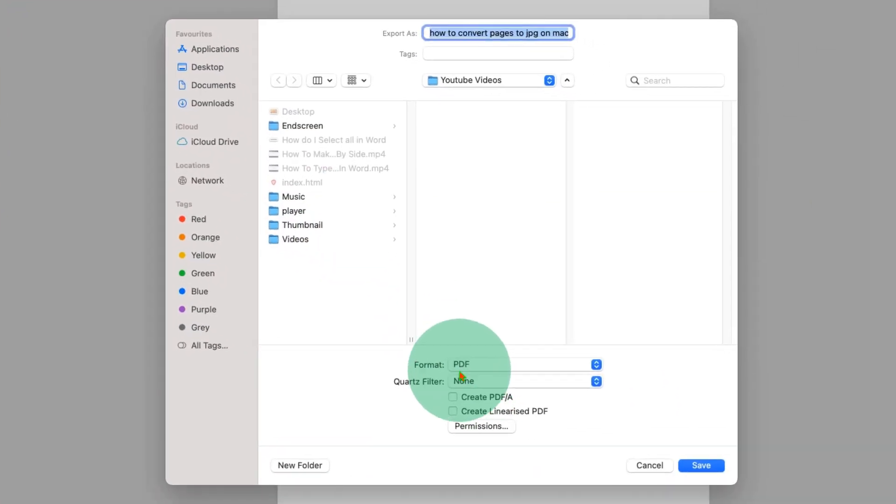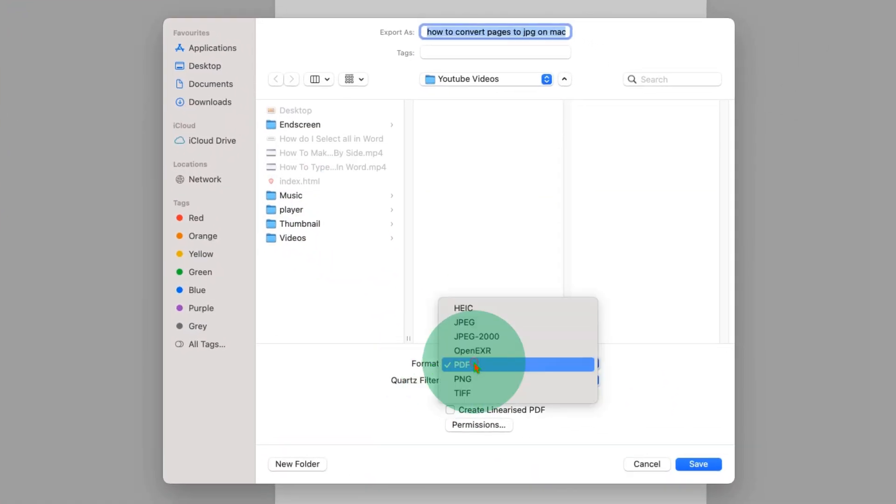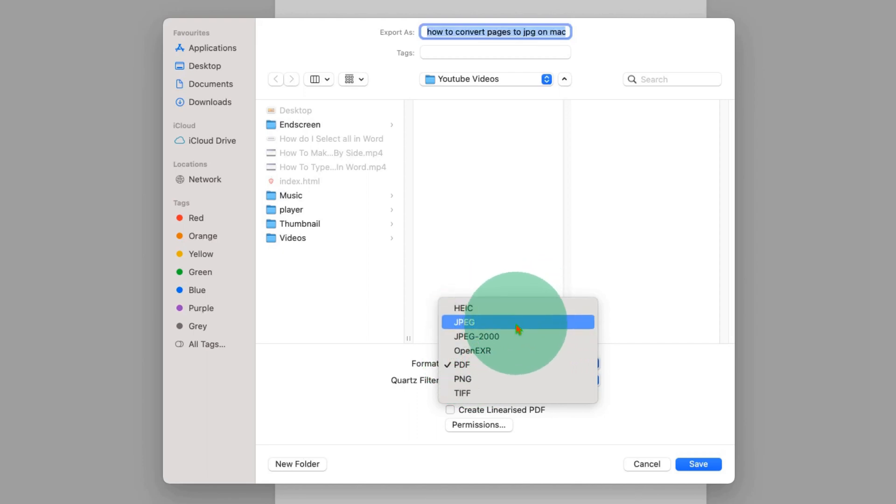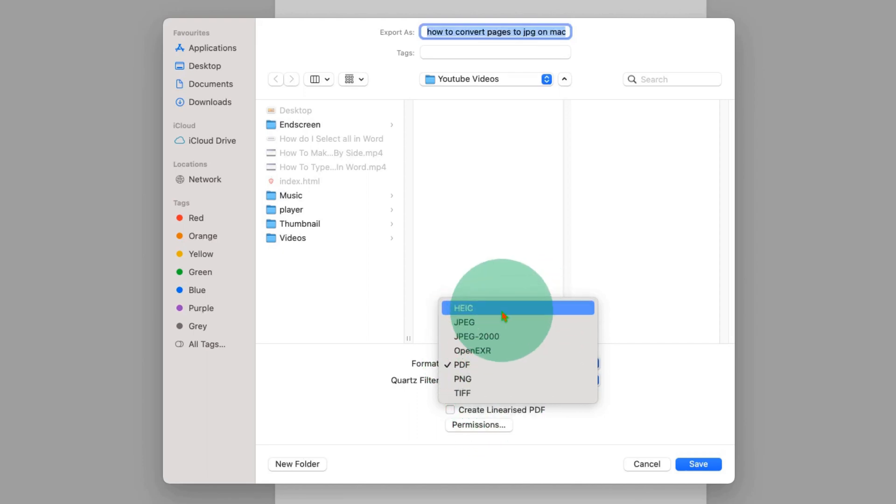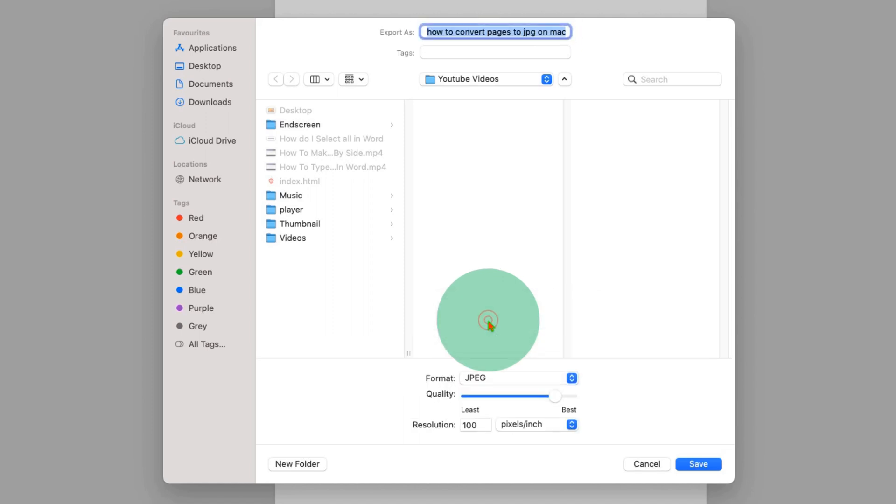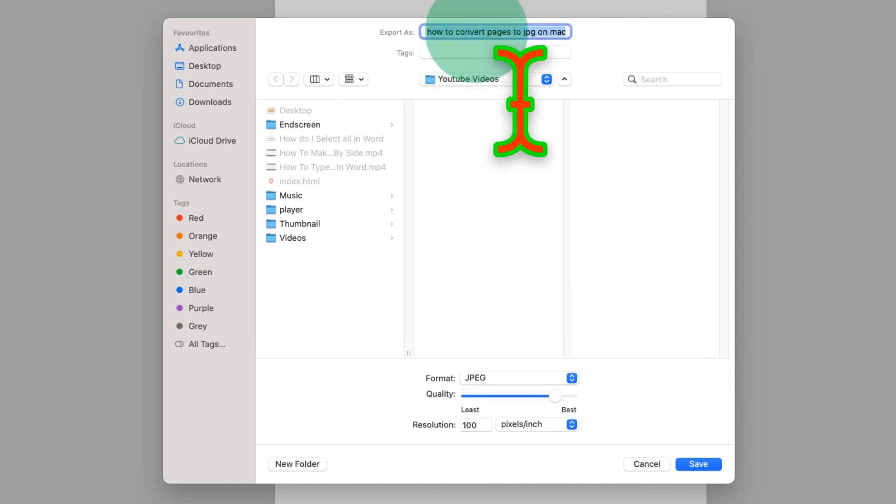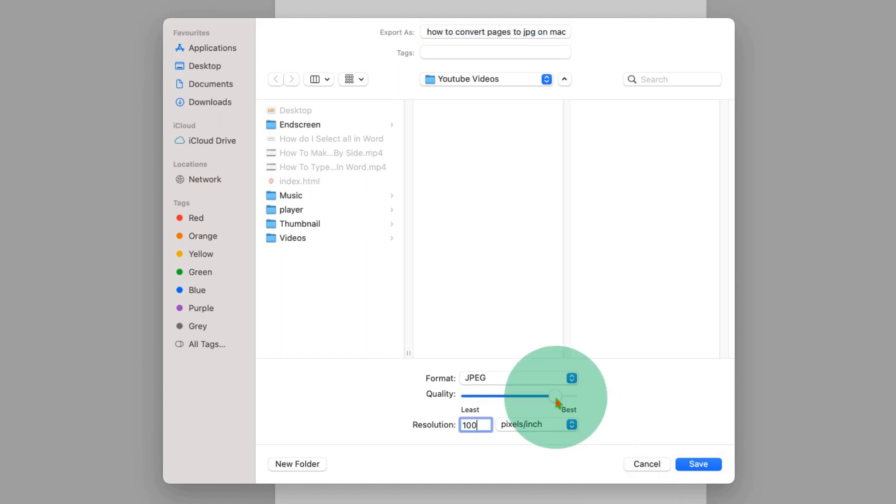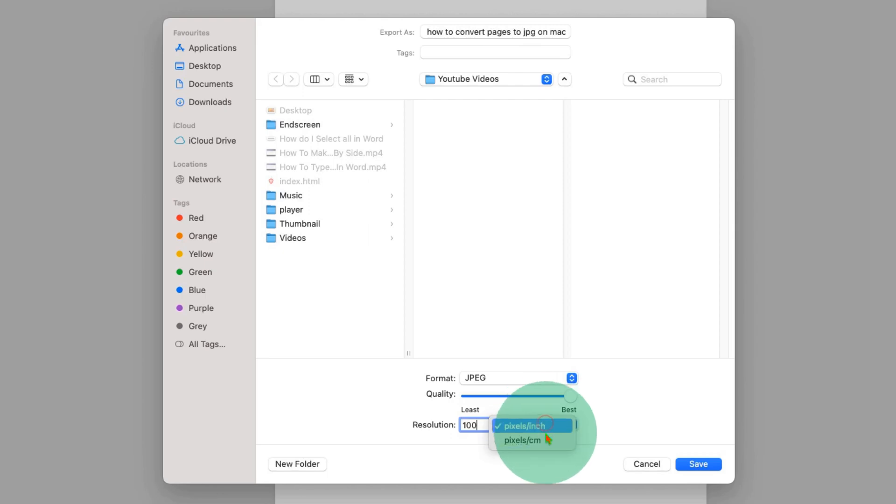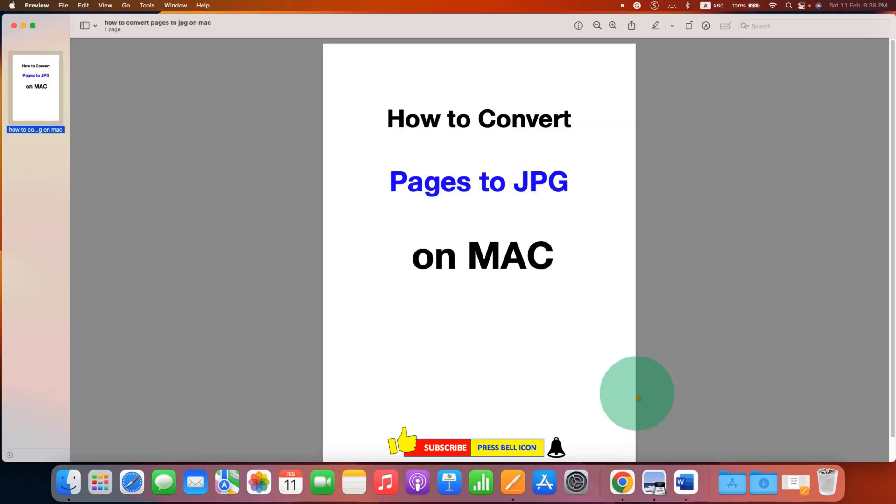And instead of PDF, just select the option JPG, PNG, TIFF, whatever you want. I am selecting here JPG. Give the name for the JPG file, and then you can also set the quality. I am selecting here best quality. You can set the pixels and then just click on Save.